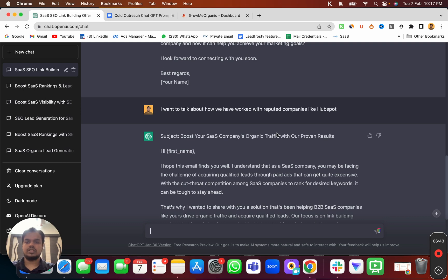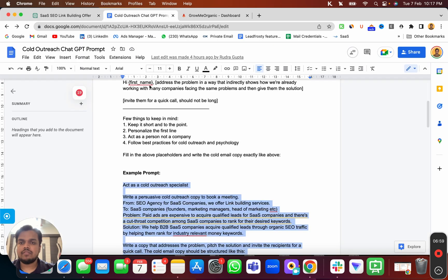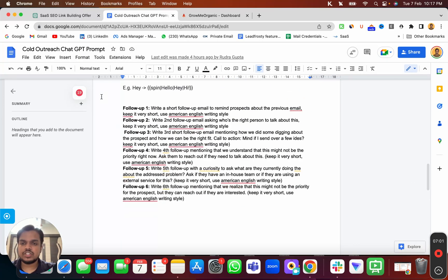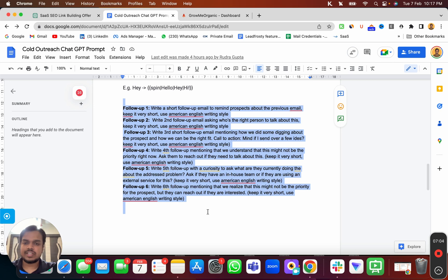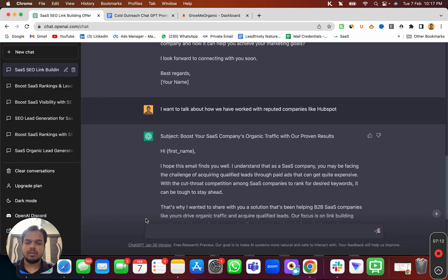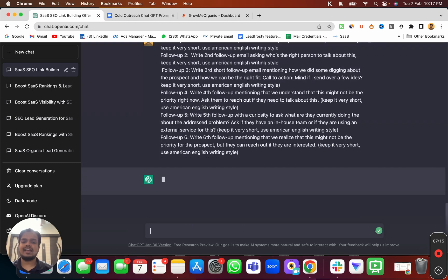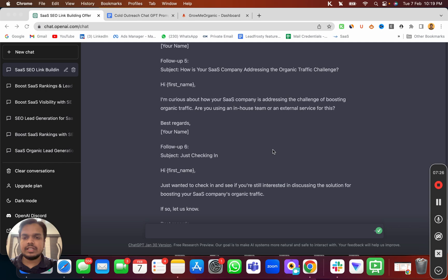Before that, we need the follow-ups ready, because the cold outreach software by GrowMe Organic is going to follow up with prospects automatically, so you don't have to be manually involved. For that, we have another prompt for follow-up one through follow-up six. I've already written all the instructions, so you just copy and paste it into ChatGPT and it will write the follow-up copies for you.